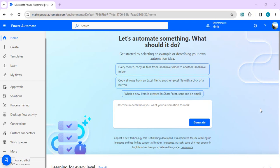Hello everyone, welcome back to the channel. In today's video we are going to talk about AI prompts within AI Builder capabilities, which are well integrated with the Power Platform. We can leverage AI custom prompts within Power Apps and Power Automate to make our automation process more effective by automating day-to-day business interactions.